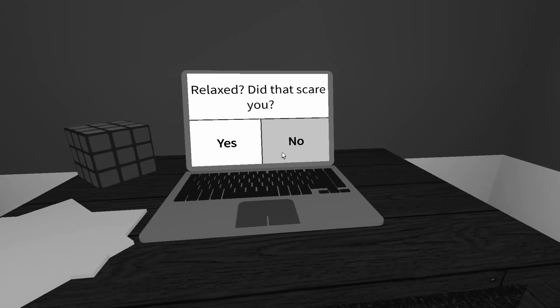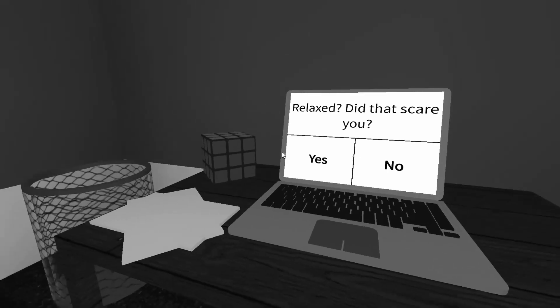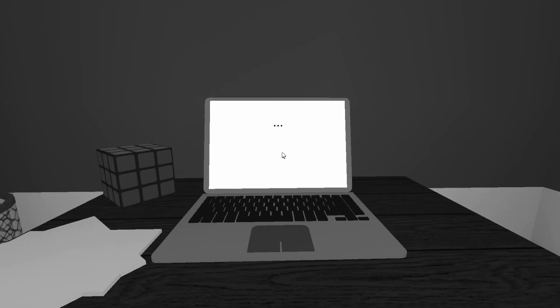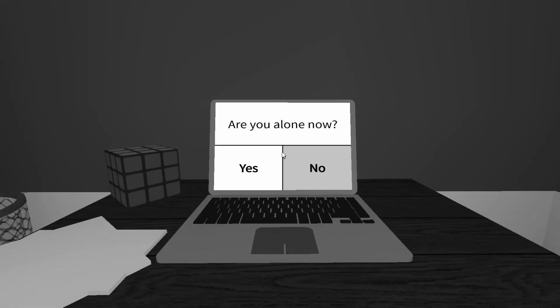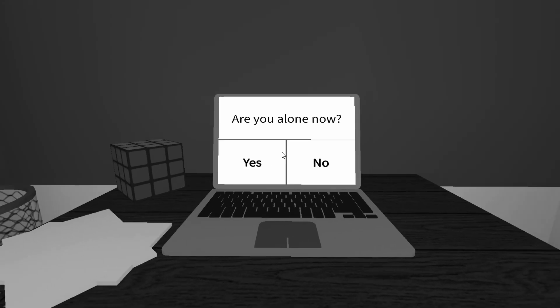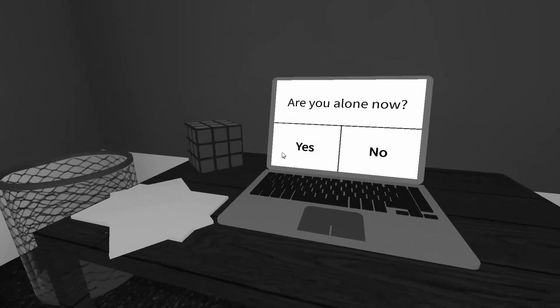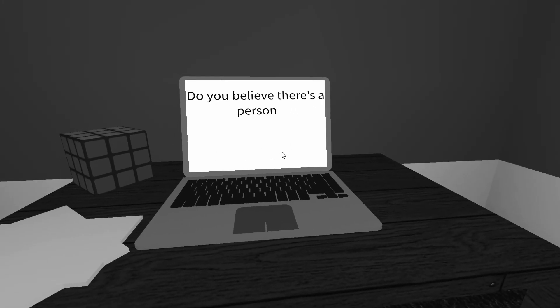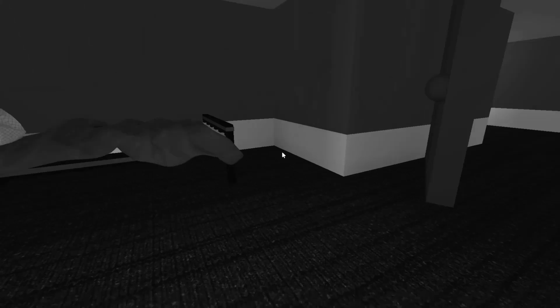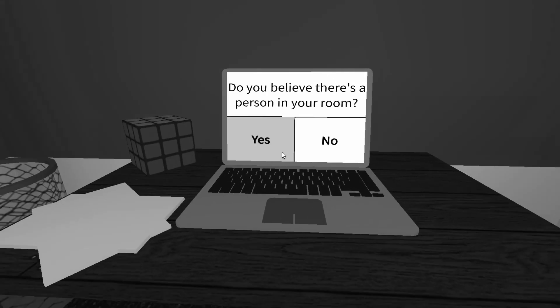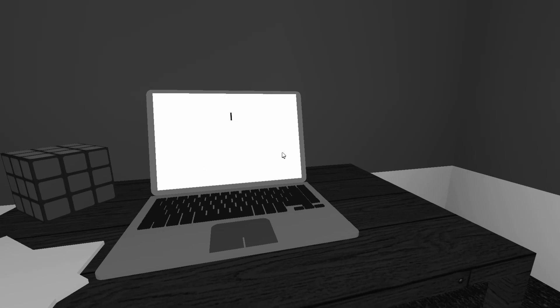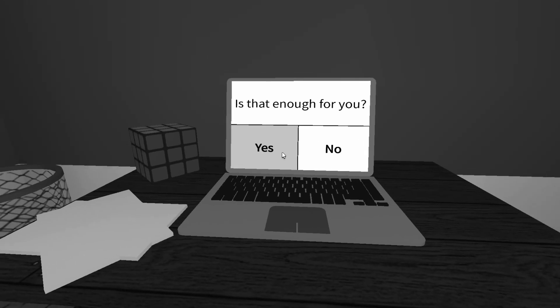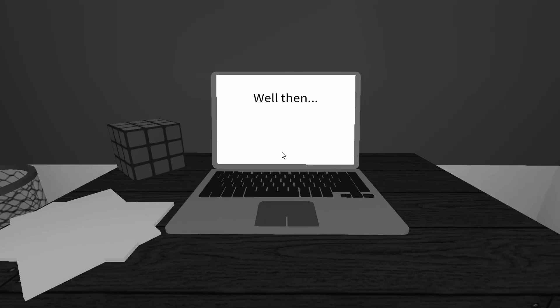Relaxed? Did that scare you? Yeah. I'll be honest. Did you guys get scared? I told you this before. Do you believe there's a person in your room? Maybe not a person, but a ghost, maybe? A ghost. A ghost there is. Is that enough for you? Yeah. Well then. Oh, I don't want to get scared no more.